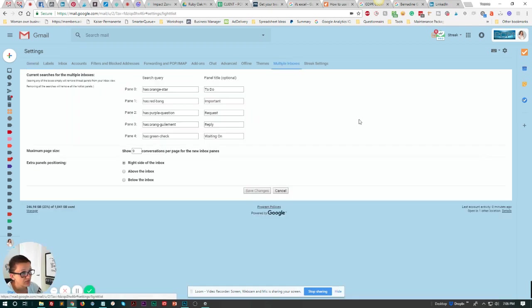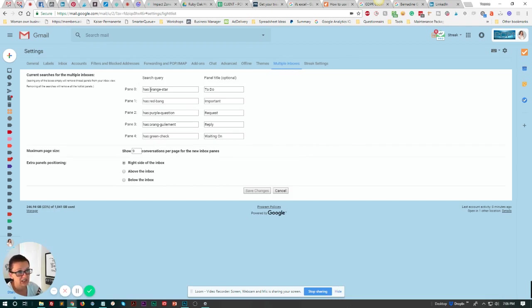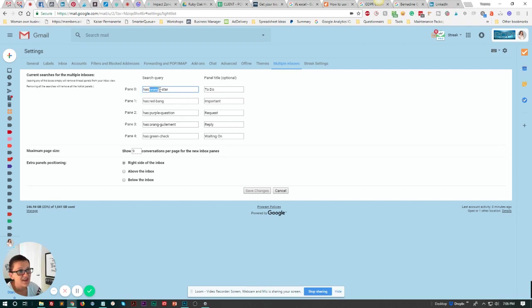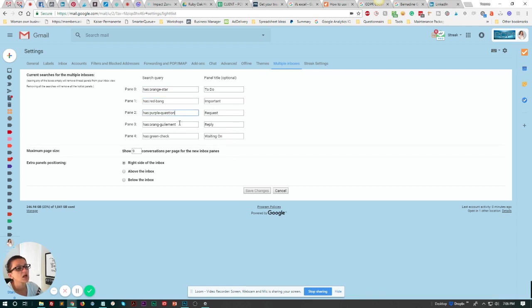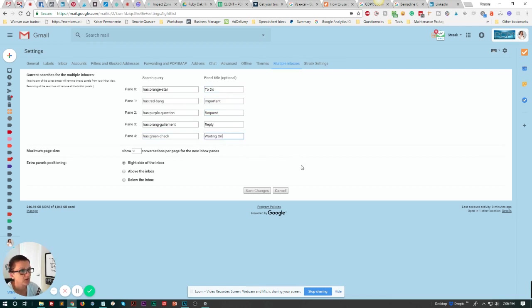This might already have something in there—don't worry about it, you can delete it out. To sort it as I did, you need the 'has' colon and then the name that appears when you hover over those stars. The other one is your title—what do you want it to call that tab that you want to sort it in? For me I did again the orange star, the exclamation point, the question mark, the two arrows, and the green check mark, which for me is To Do, Important, Request, Reply, and Waiting On. Now we got that set up.